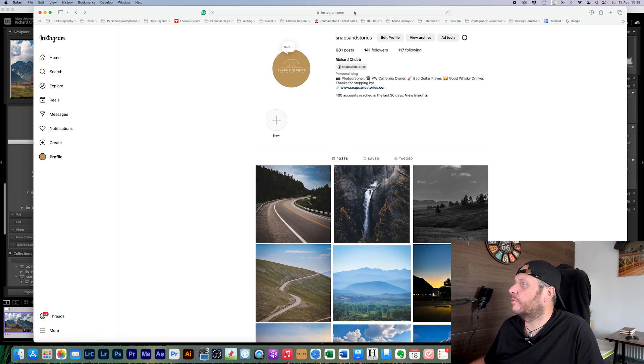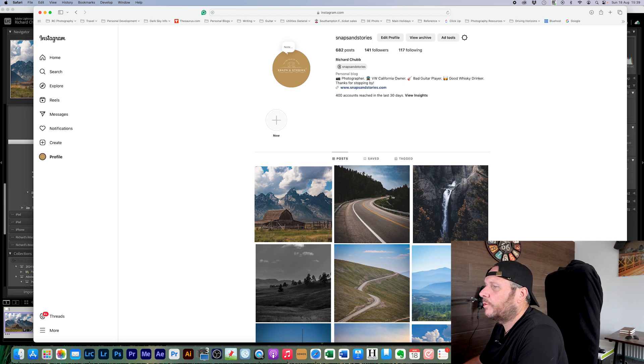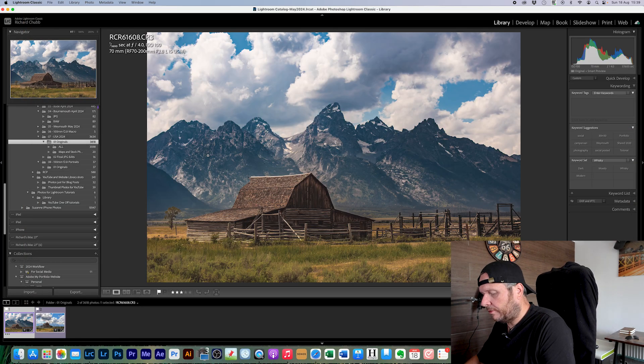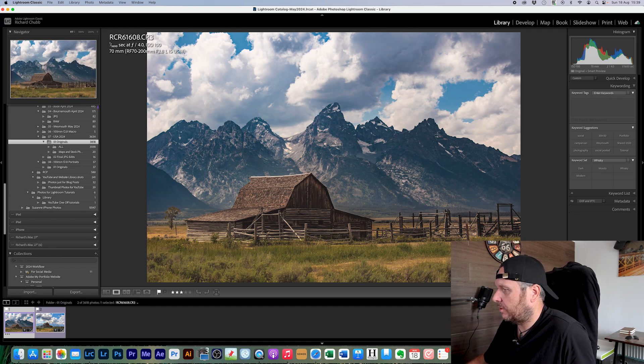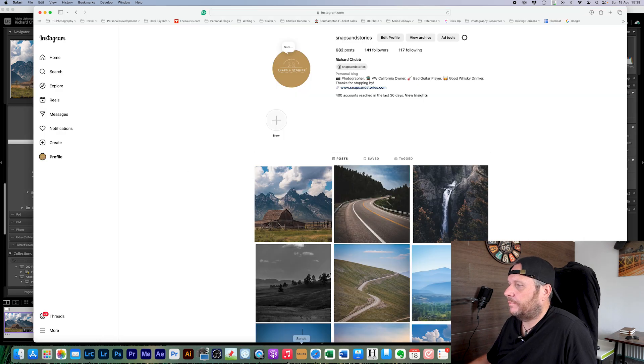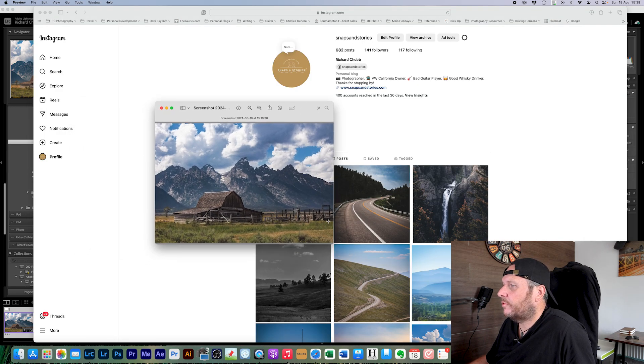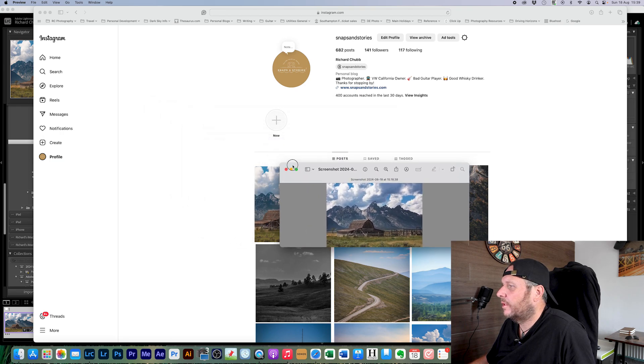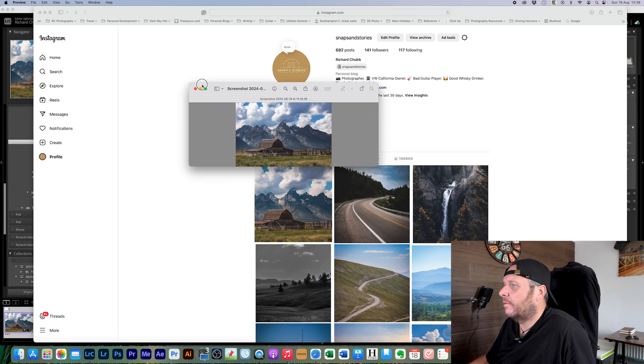Here is my Instagram account on the computer and we can see it's there. One thing I do just to check everything looks good before I post — to make sure I've got the colors right — is take a screenshot. On a Mac I do Shift+Command+F4, which saves it to the desktop. I can then open it alongside my Instagram account on the desktop, move it around, make it a similar size, and check that it's going to fit in with the rest of my Instagram feed — just a quick way to keep that consistent look.